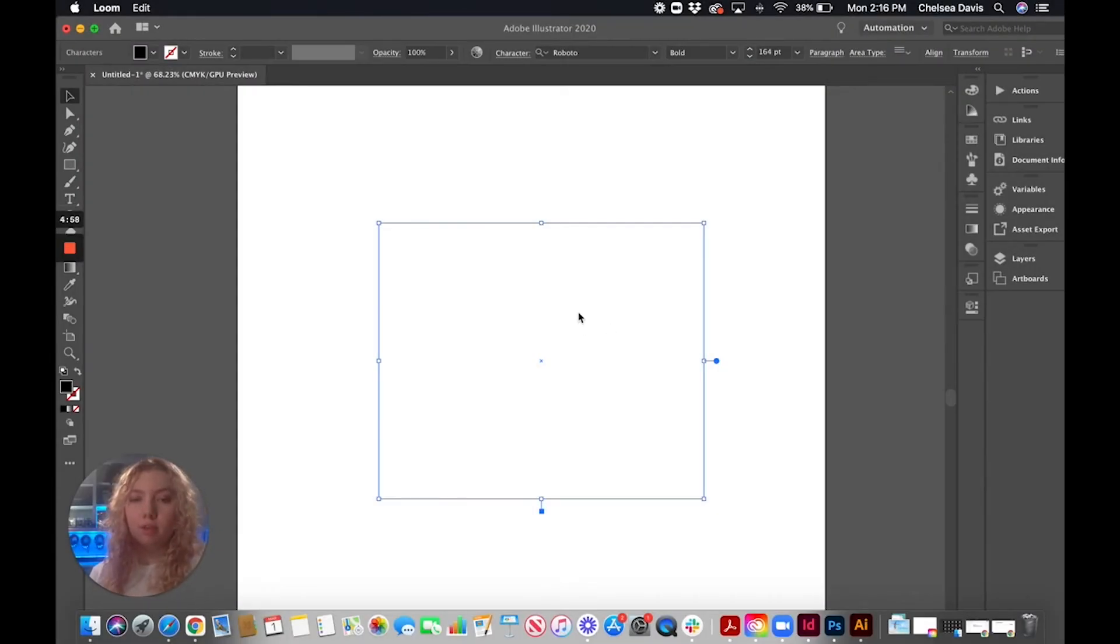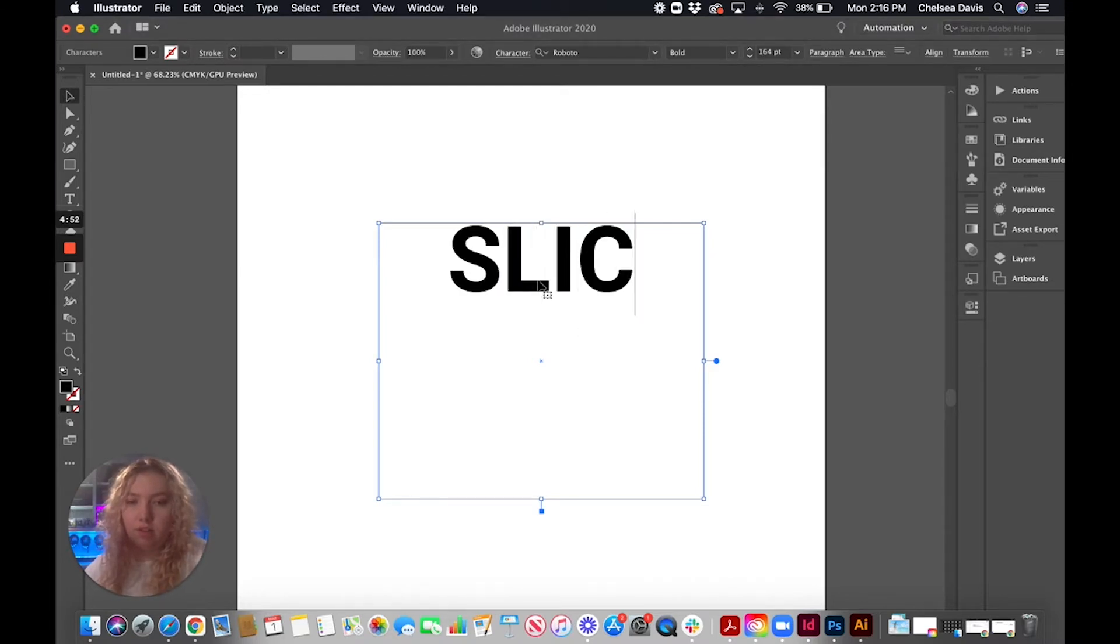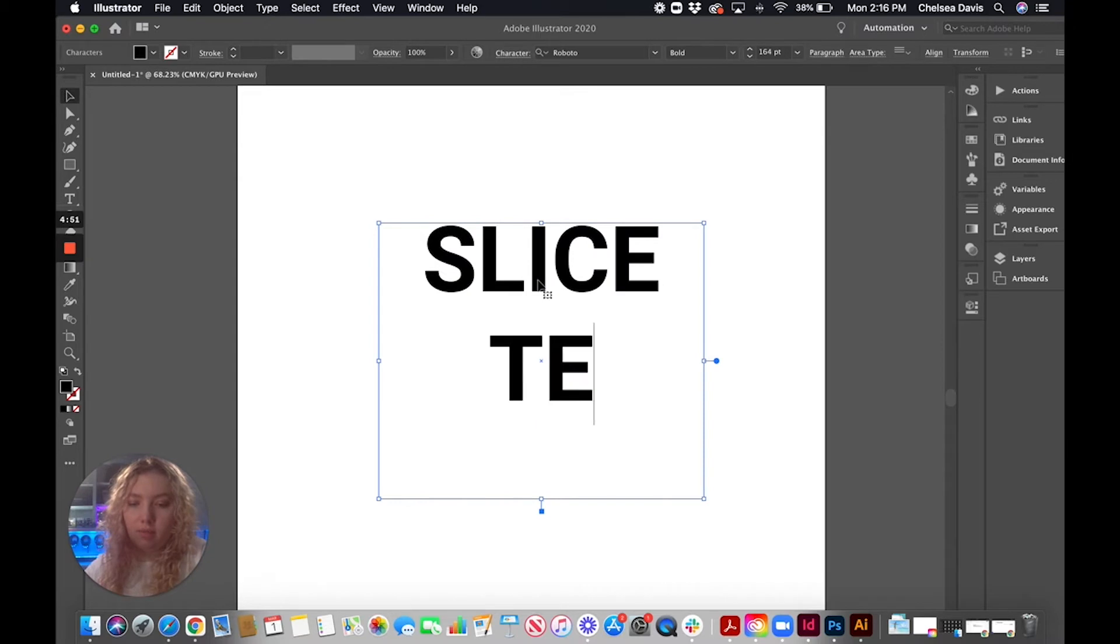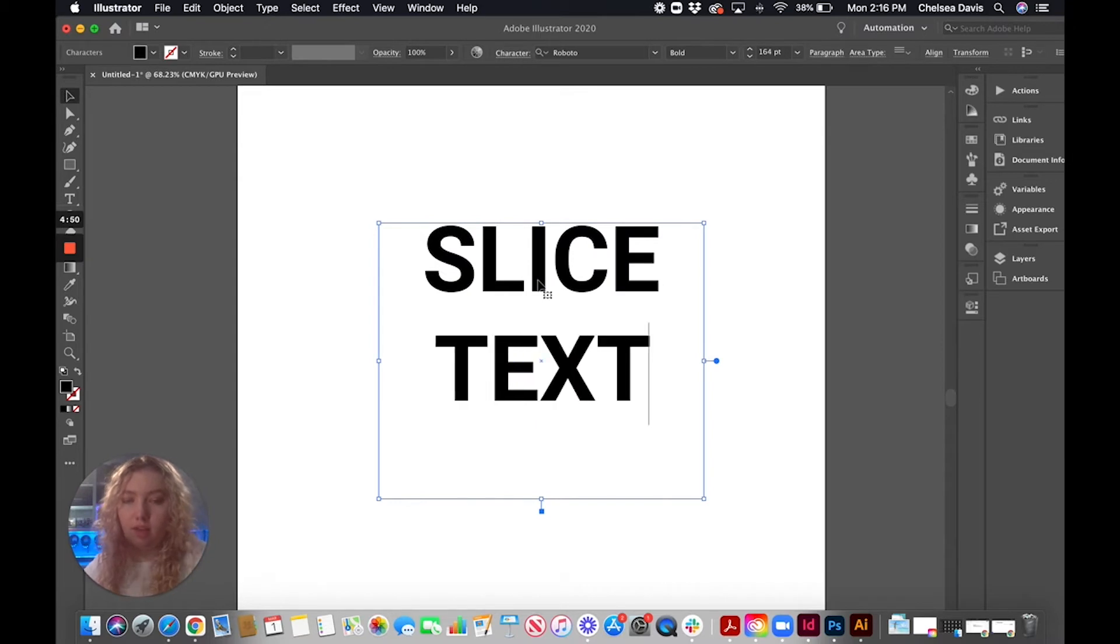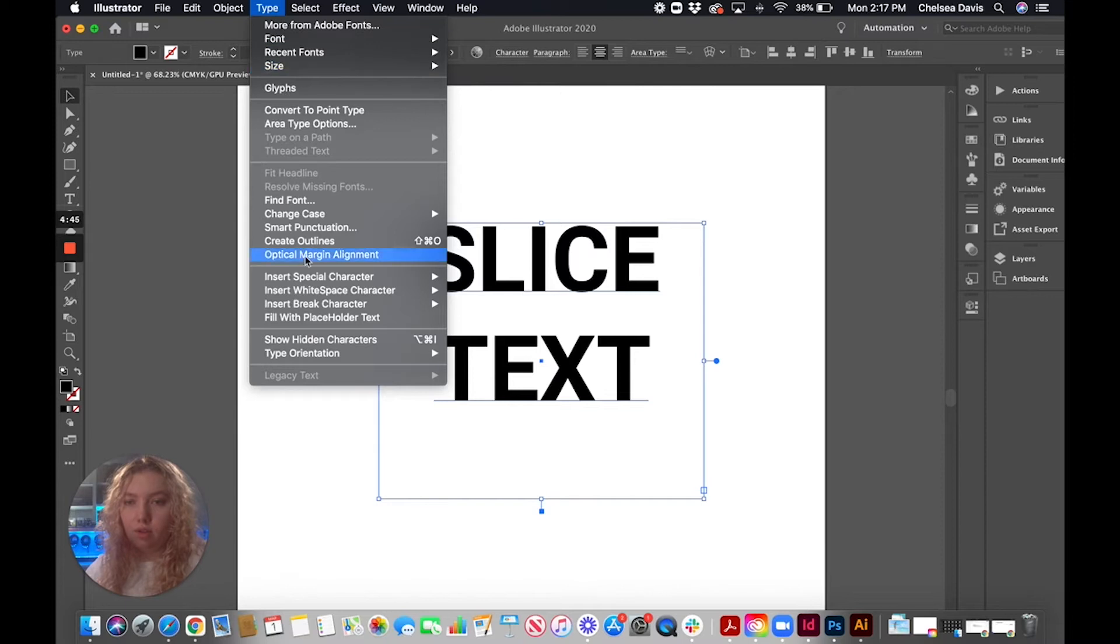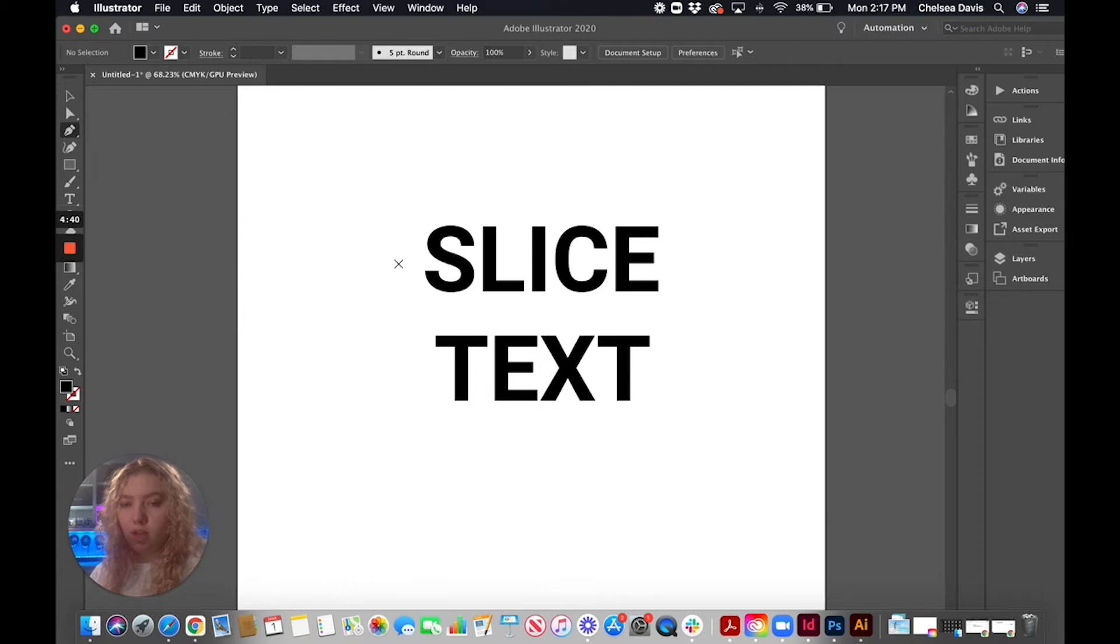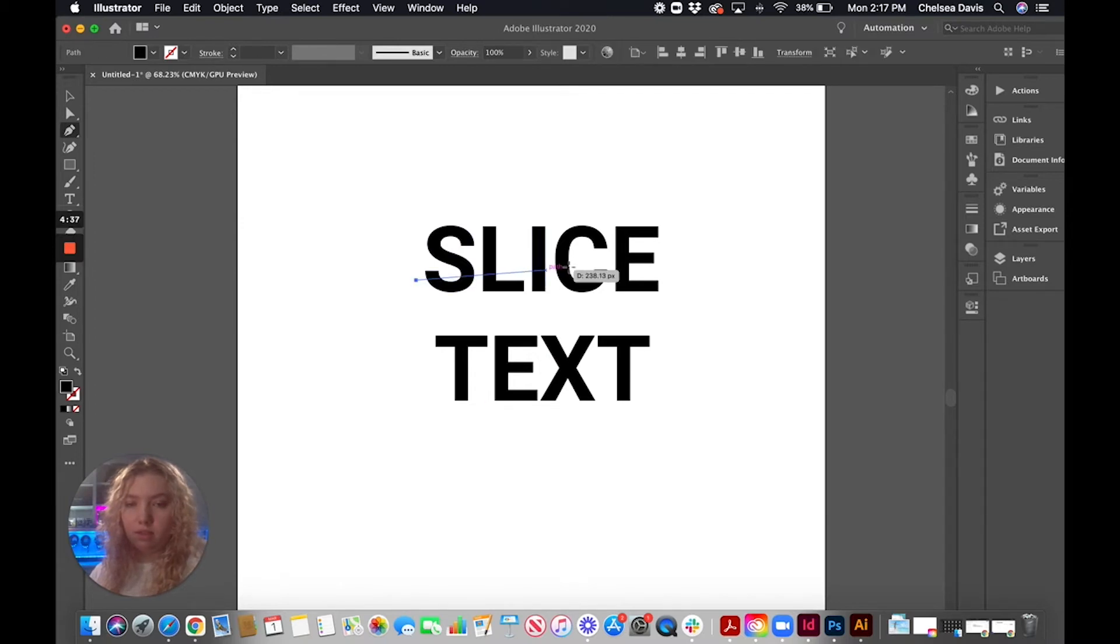So today we're going to be doing this slice text effect in Adobe Illustrator. So first thing we're going to do is just type our text out and then we're going to create outlines and then we're going to take our pen tool and we're going to place these like where we're going to want to slice.